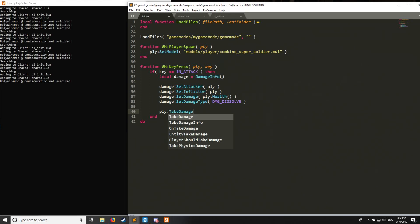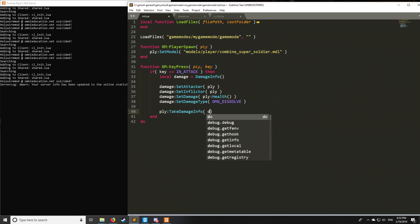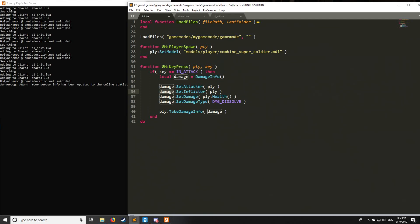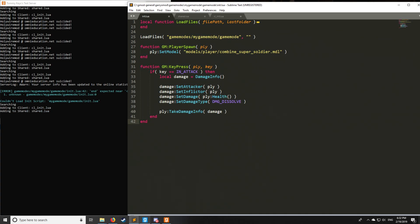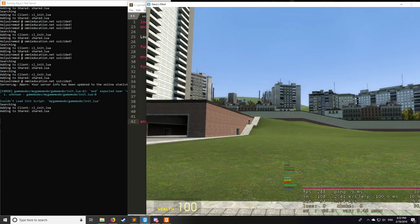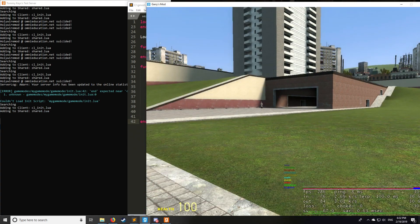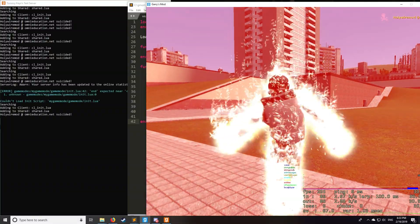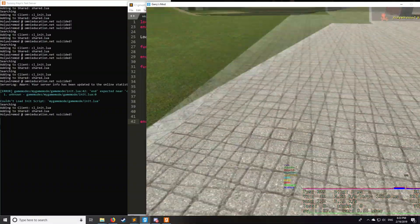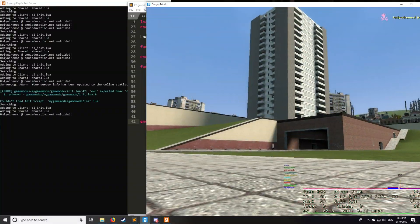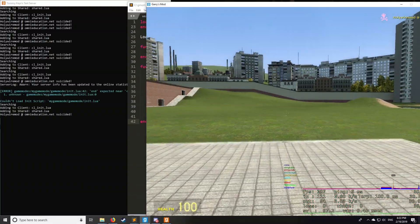And lastly, to apply the damage info to the player, instead of take damage, we do take damage info, and we simply put in the object which we have right here with all of its properties defined through the functions. Okay, so we can save that, and then we're going to have to actually end this properly. There we go. Let's go into the server, and then I'm going to dissolve myself. And that's what it looks like. It's just like when a combine ball hits you.